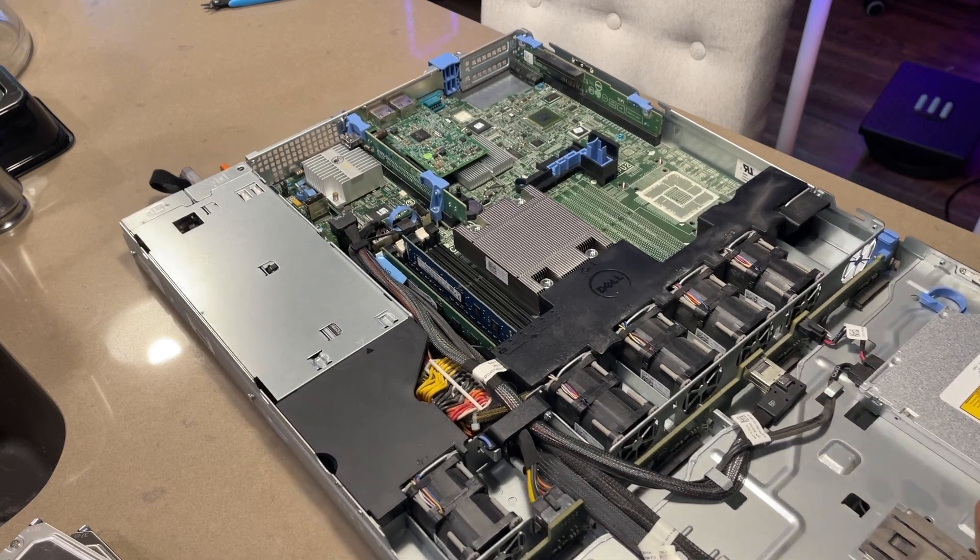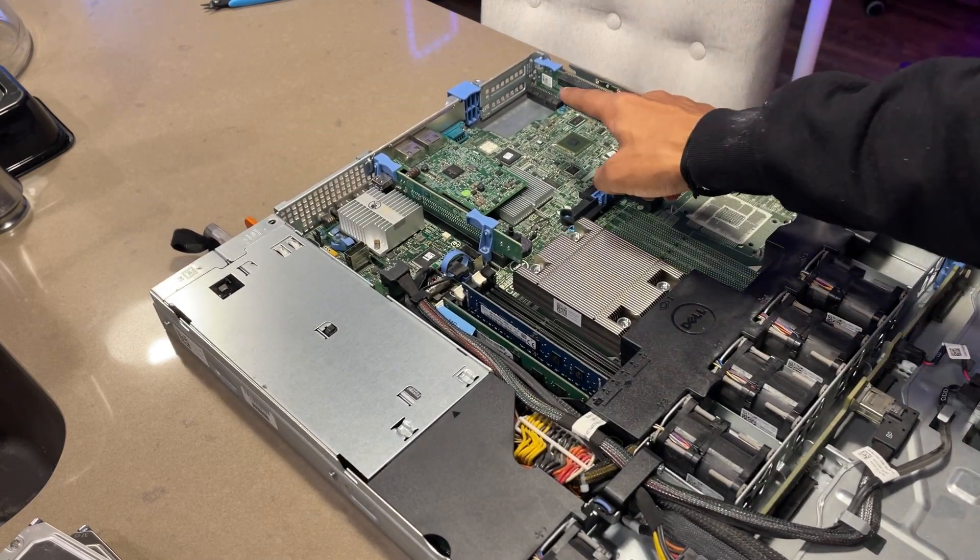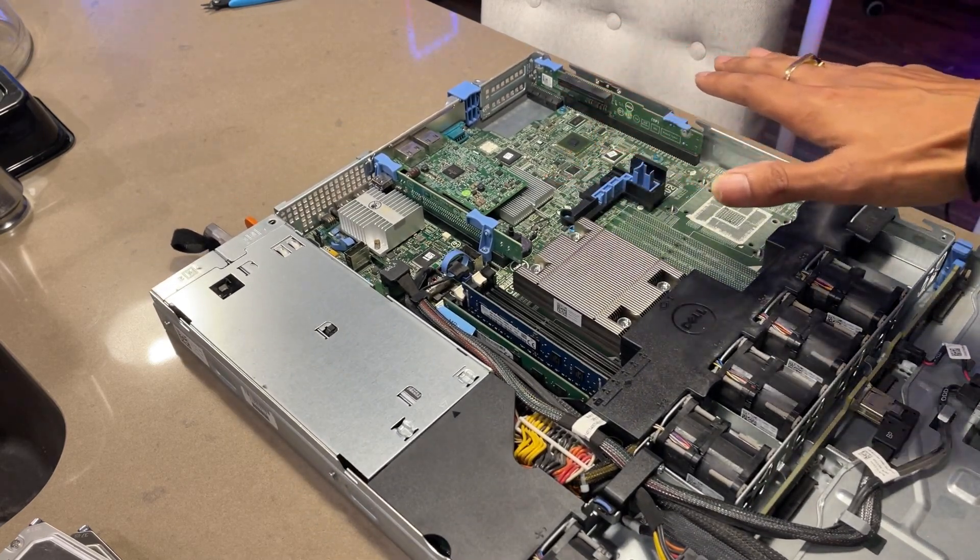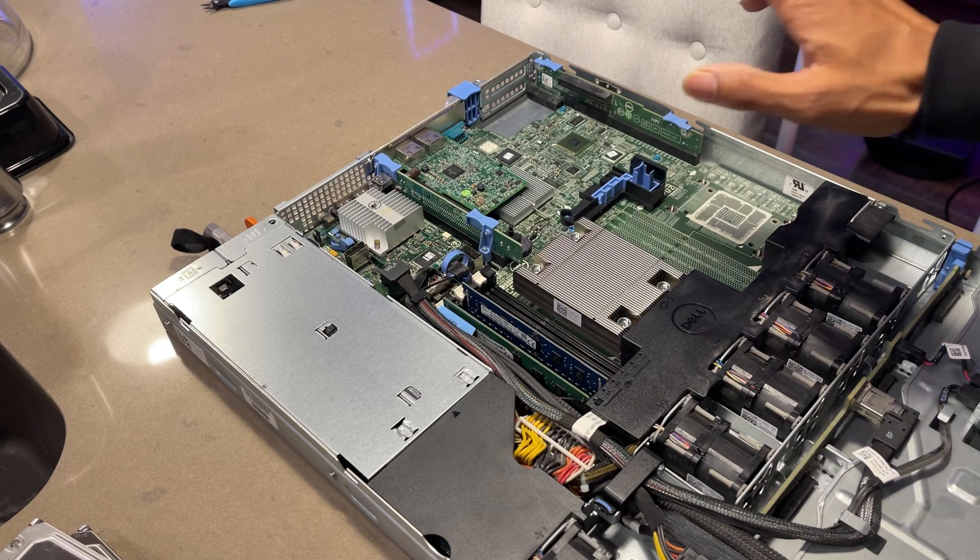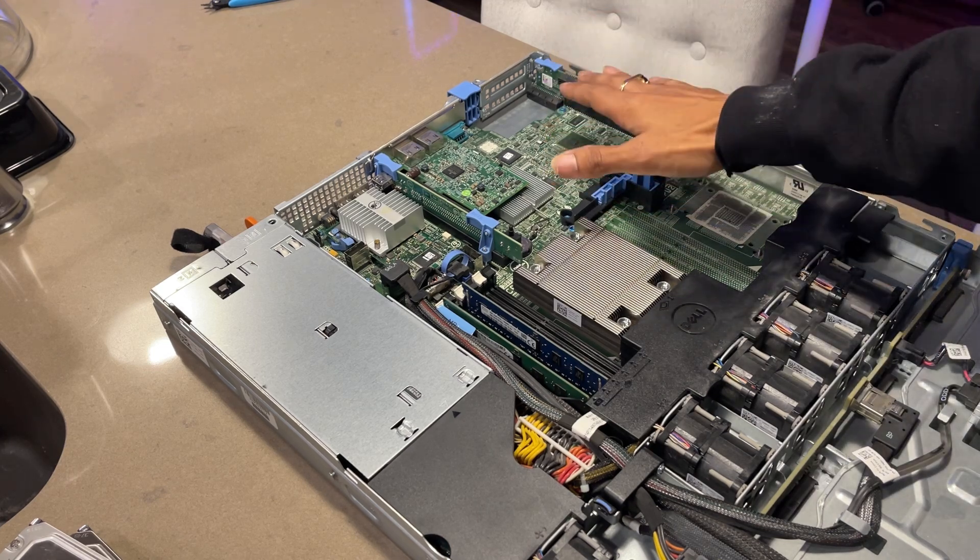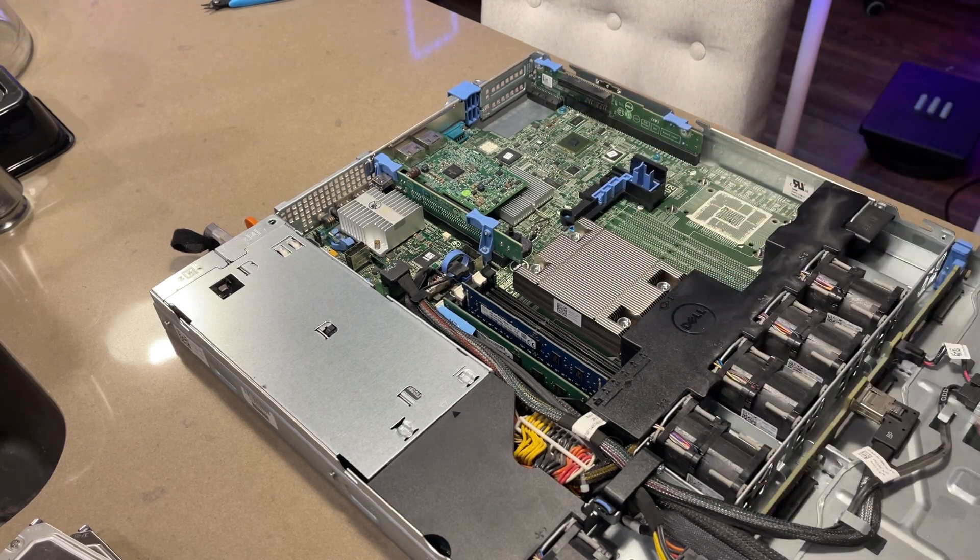The other thing which I was mentioning before, it doesn't have an iDRAC. So iDRAC would have allowed me to remotely access my system.